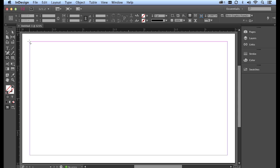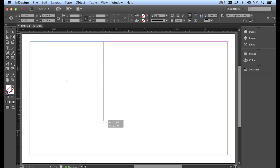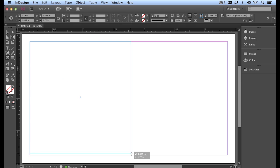So this frame tool is going to allow me to go in and click and drag to create a frame.